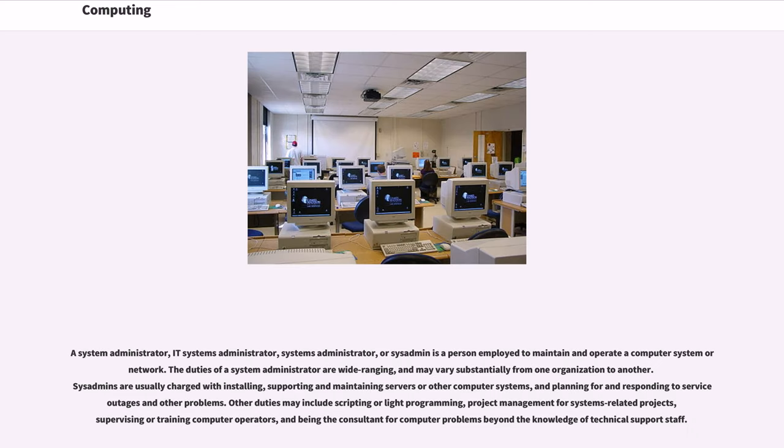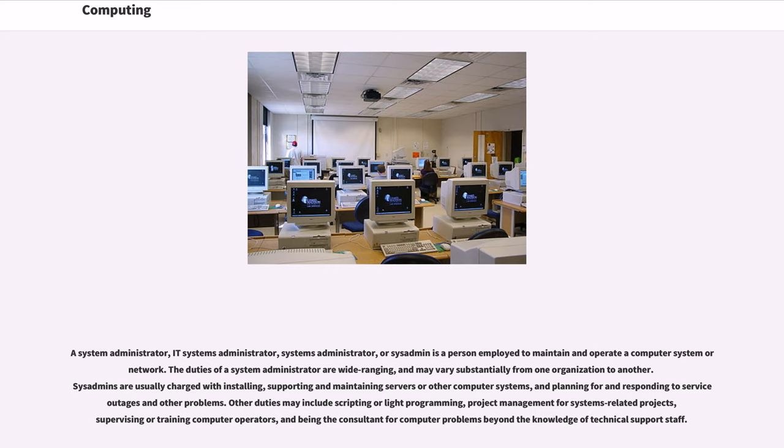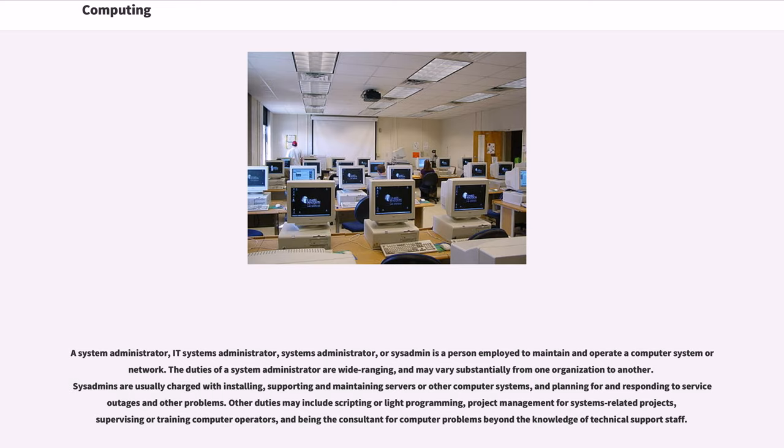A system administrator, IT systems administrator, systems administrator, or sysadmin is a person employed to maintain and operate a computer system or network. The duties of a system administrator are wide-ranging, and may vary substantially from one organization to another. Sysadmins are usually charged with installing, supporting and maintaining servers or other computer systems, and planning for and responding to service outages and other problems. Other duties may include scripting or light programming, project management for systems-related projects, supervising or training computer operators, and being the consultant for computer problems beyond the knowledge of technical support staff.